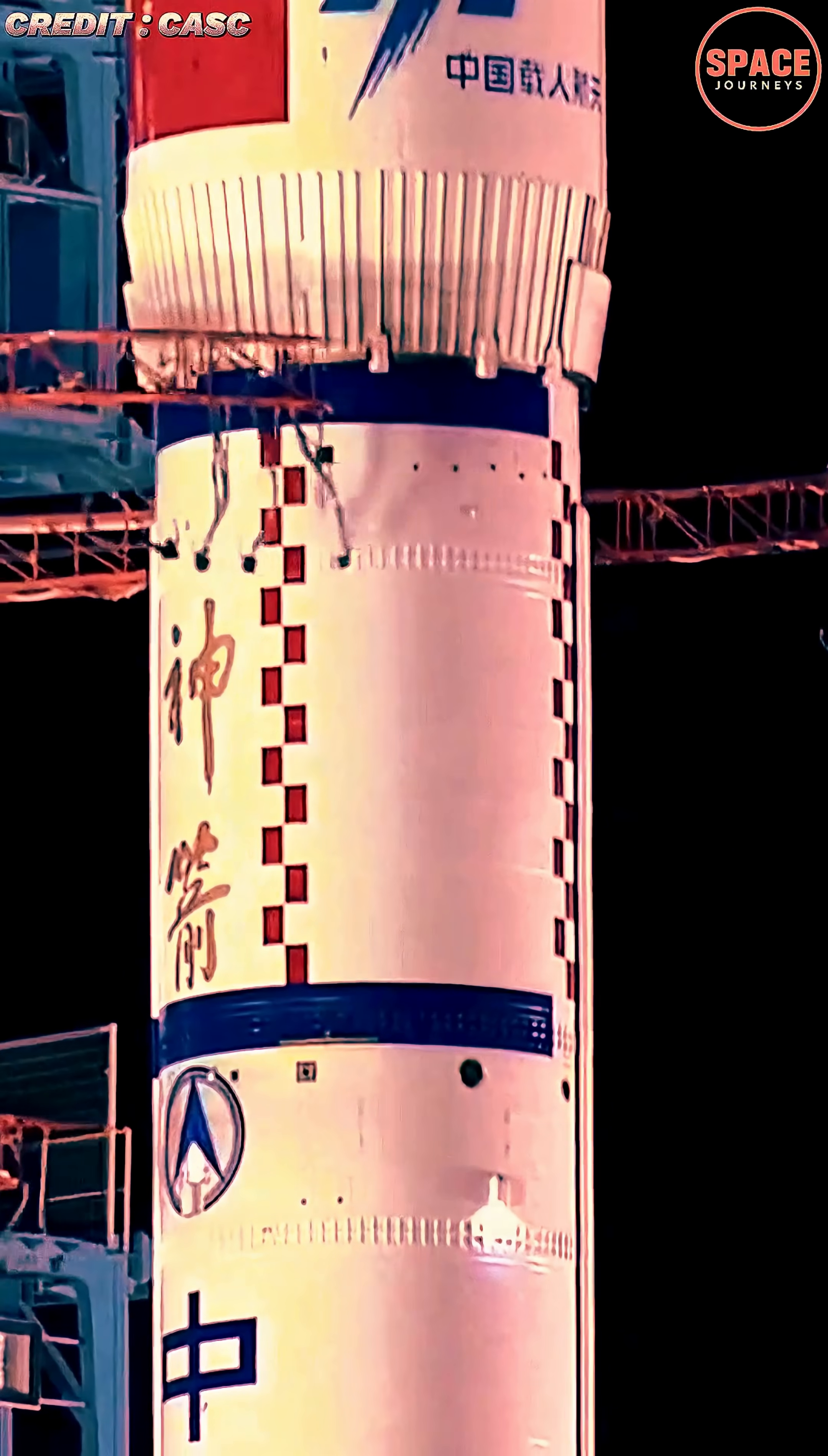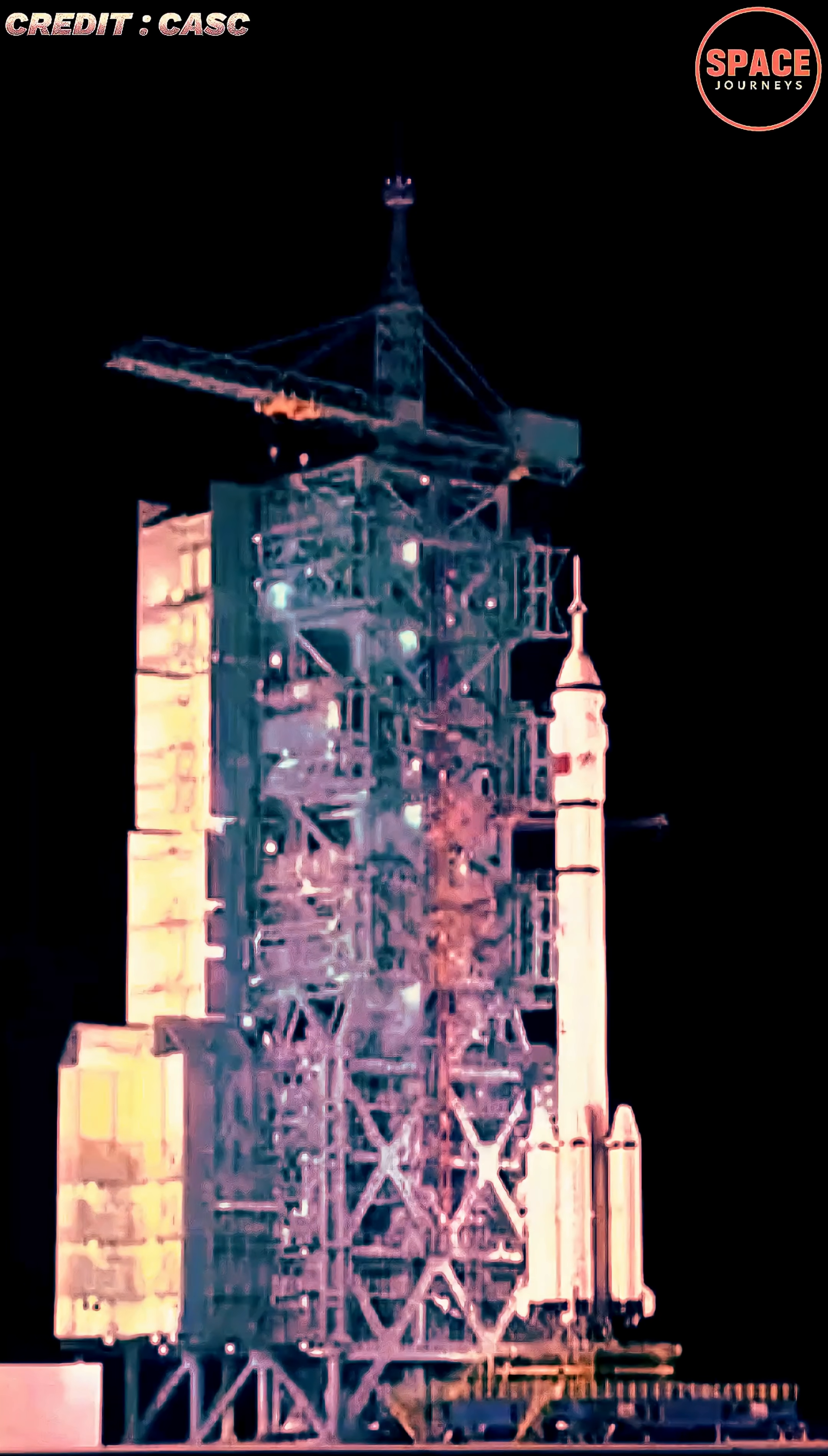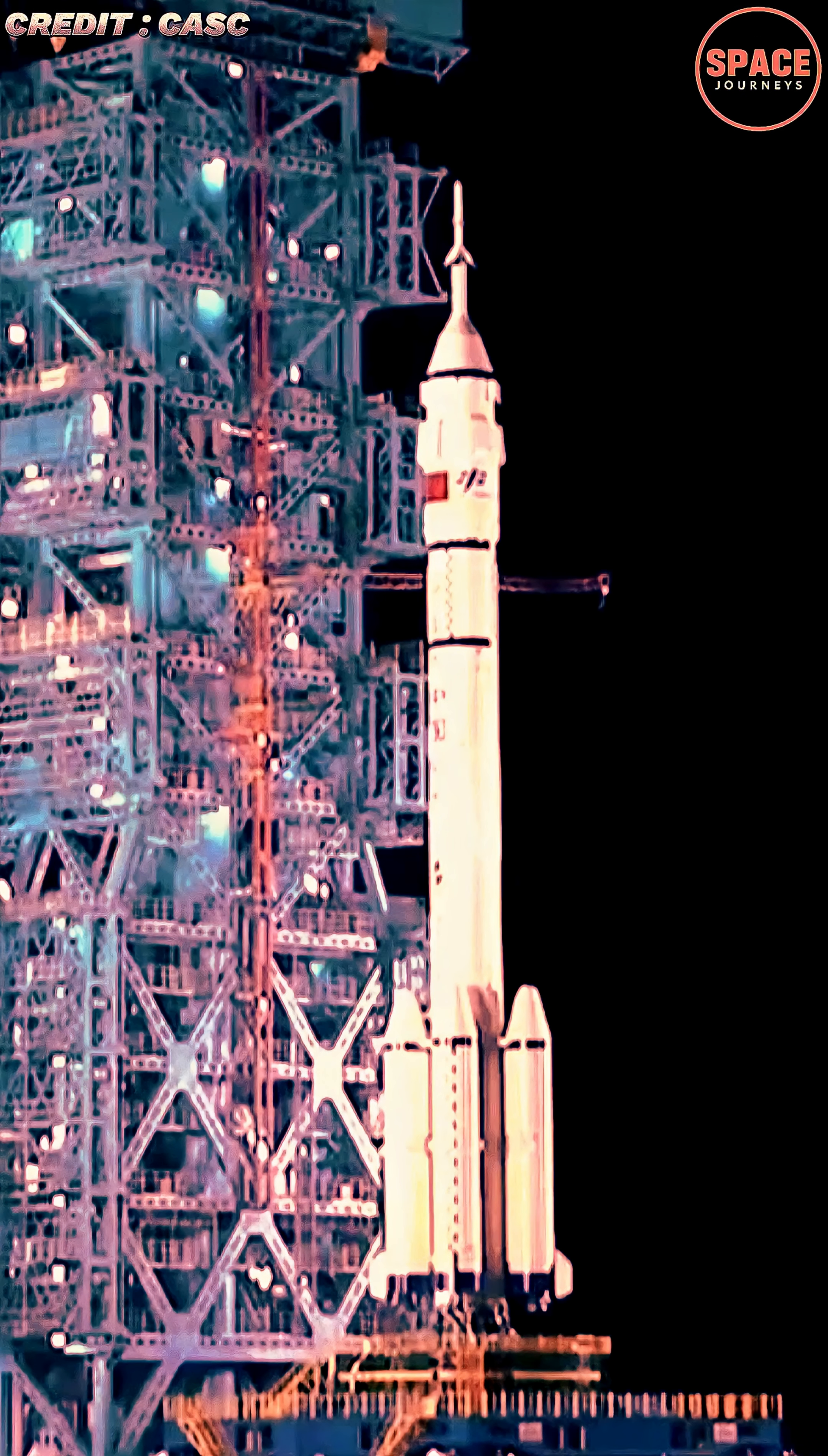China successfully launched the Shenzhou-21 spacecraft early Thursday, sending three astronauts to its Tiangong Space Station for a six-month mission aimed at advancing the country's growing space program.